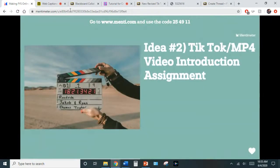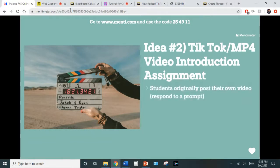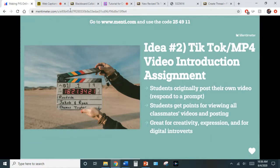Idea two: TikTok or MP4 video introductions, especially for more introverted students. If you want to create some type of video introduction at the beginning of your semester to help students get to know each other and show their creative side, here's a way: have students originally post their own video in response to a prompt, and then get points not only for making their own video introduction but also for viewing classmates' videos and posting about them.